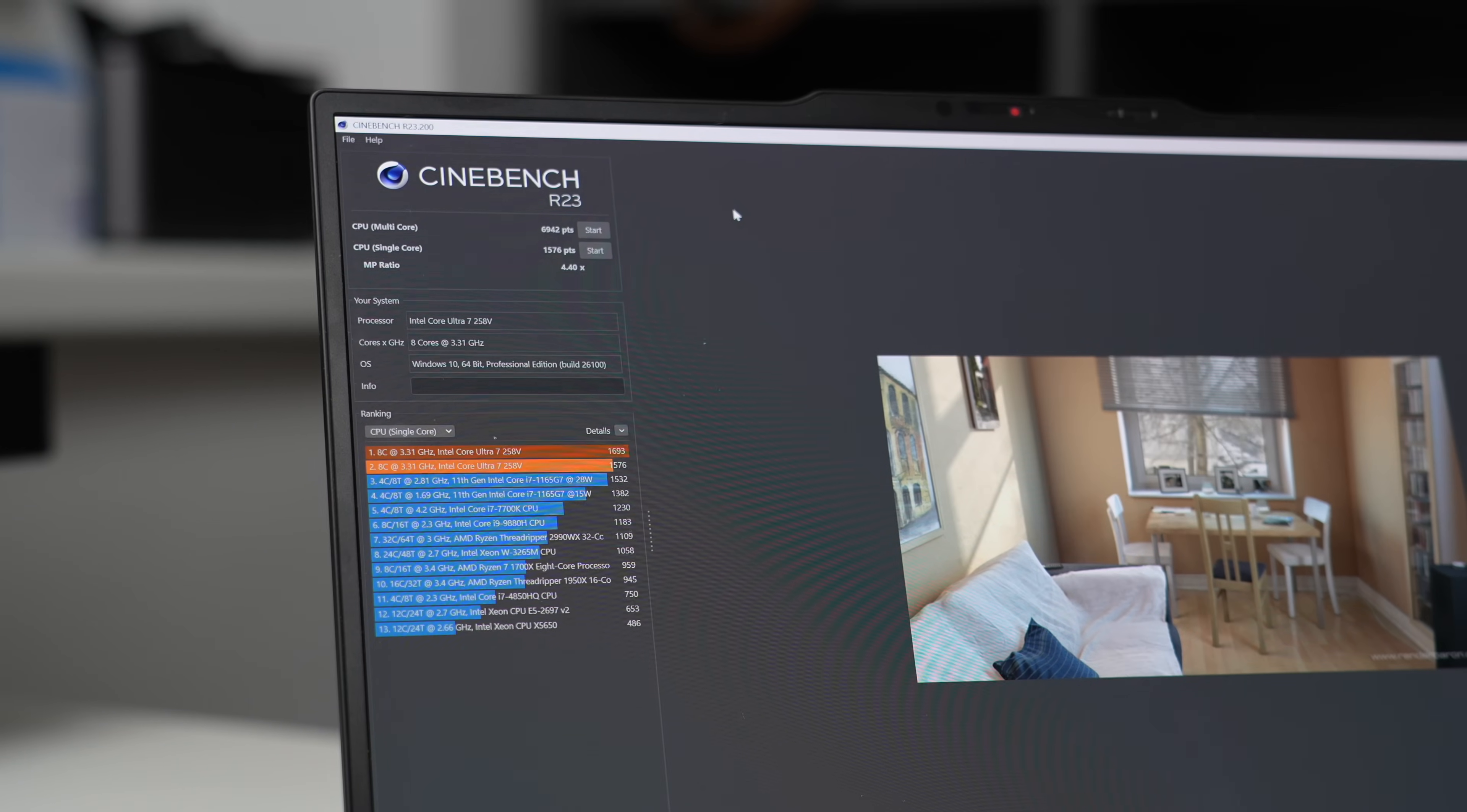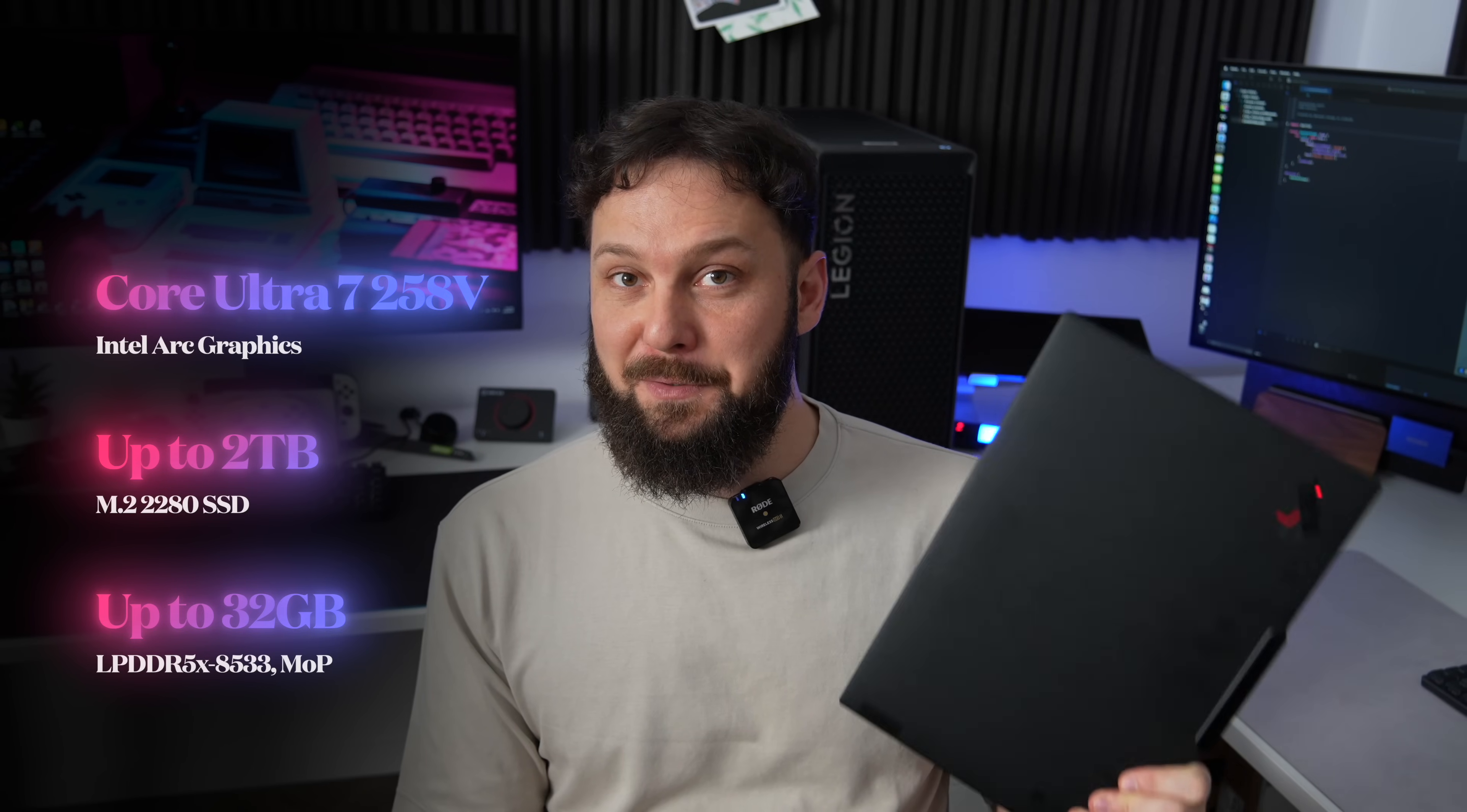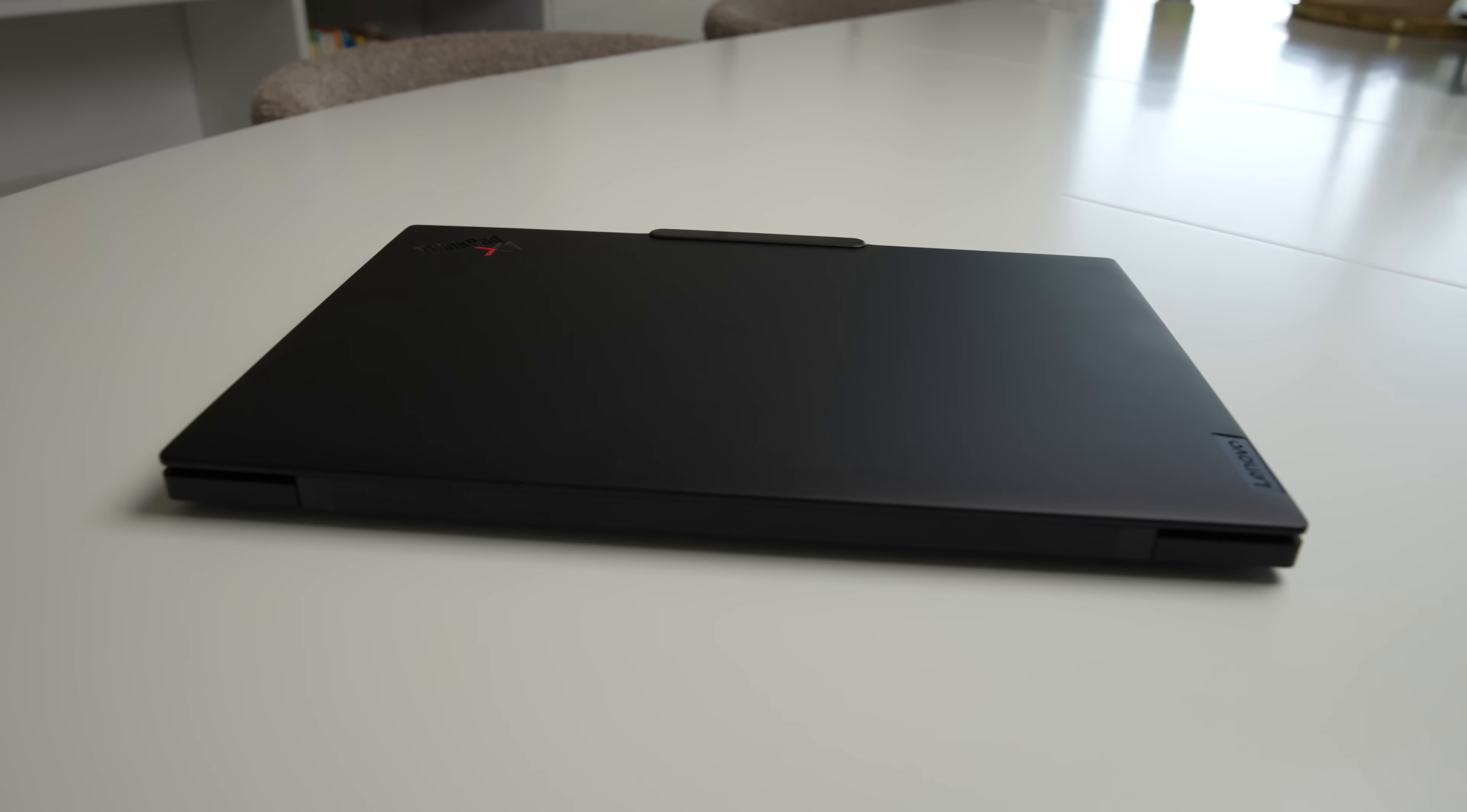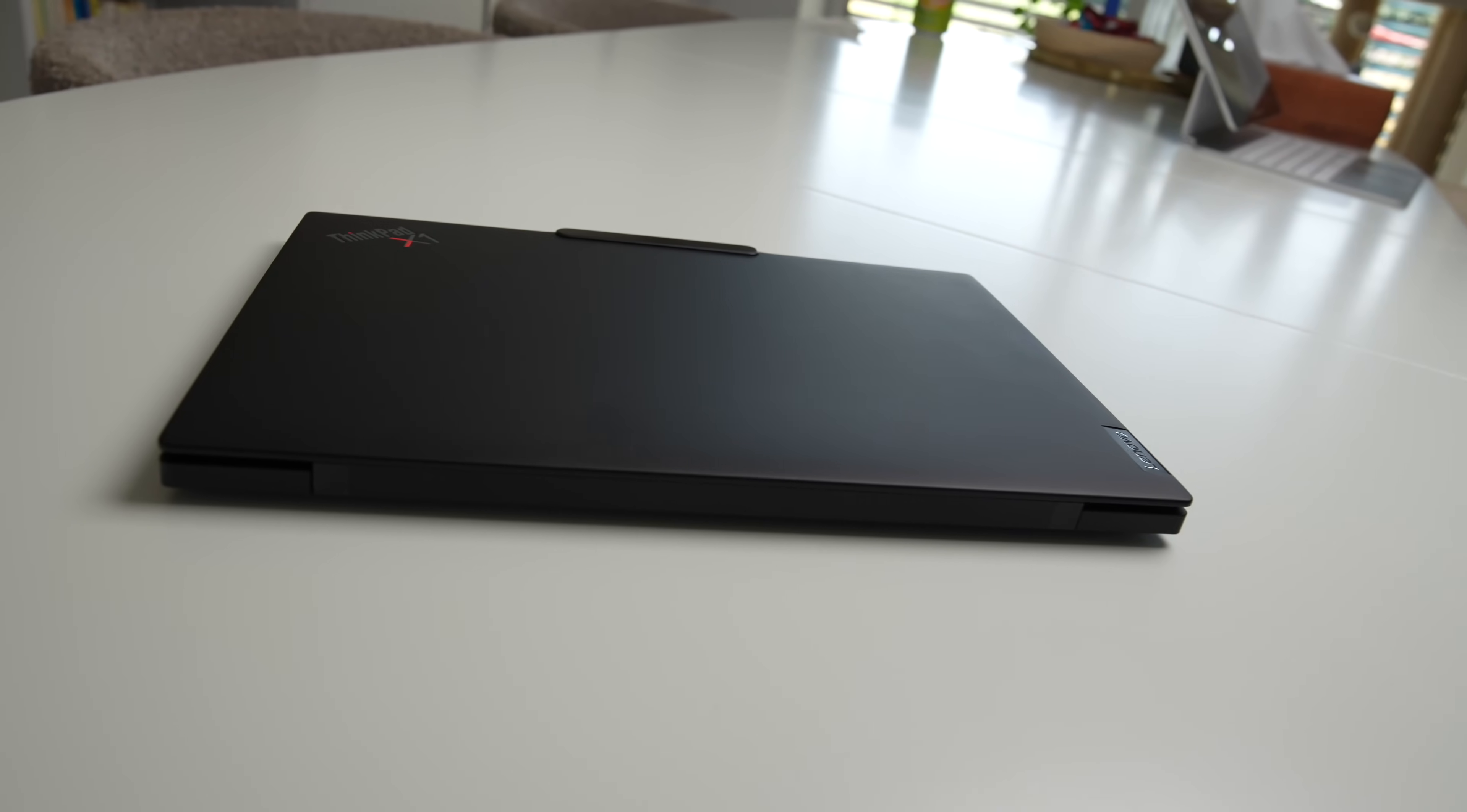In terms of RAM, we have 32 gigs of RAM in this particular model, and it's memory on chip. Just remember, you can't get a Lunar Lake model with 64 gigs of RAM, the 32 gigs is the max you can get. And I also have 512GB SSD here, but of course you can pick it up all the way up to 2TB M.2 2282 SSD.